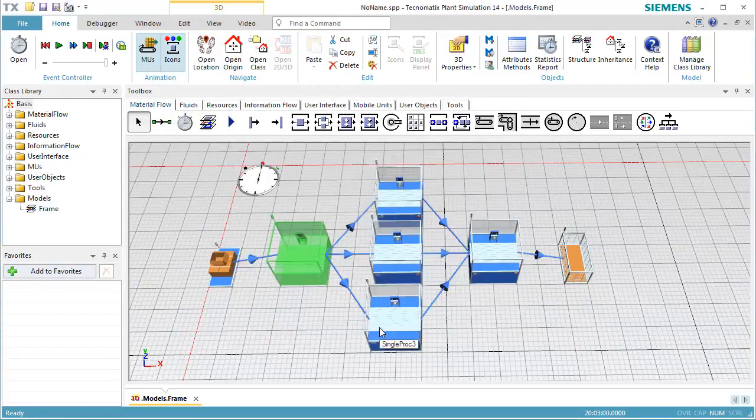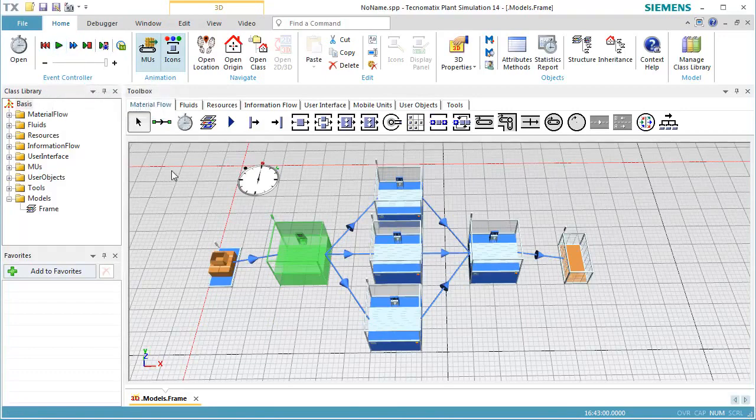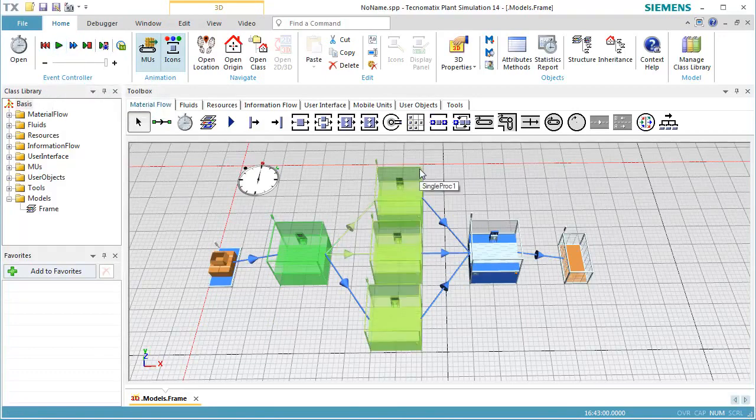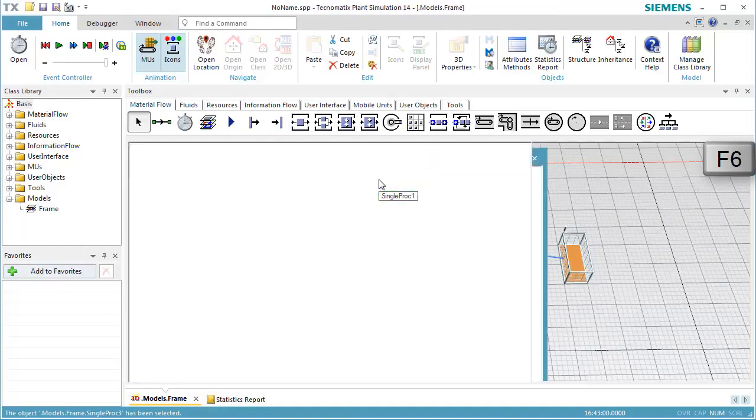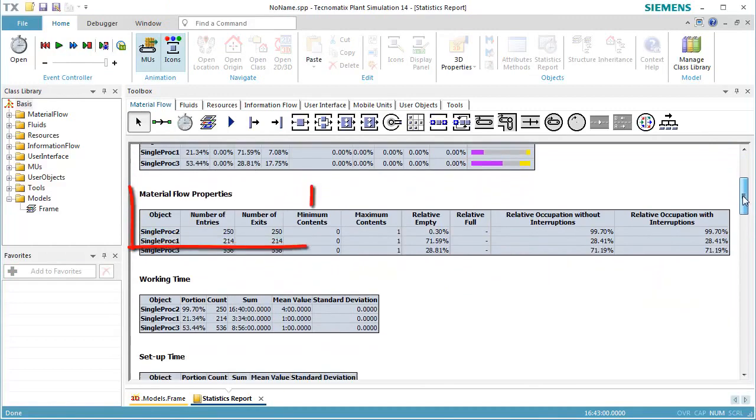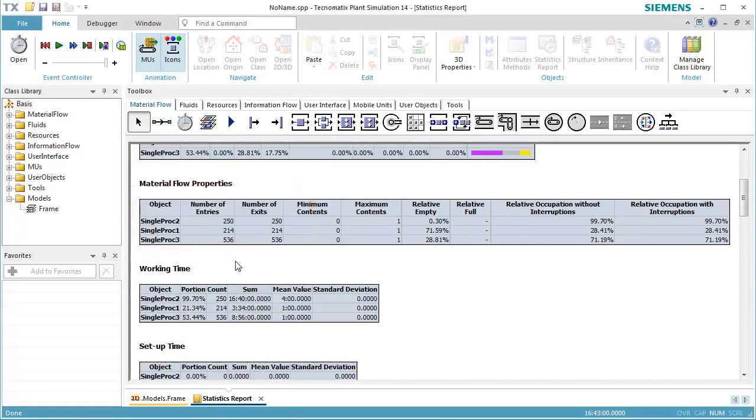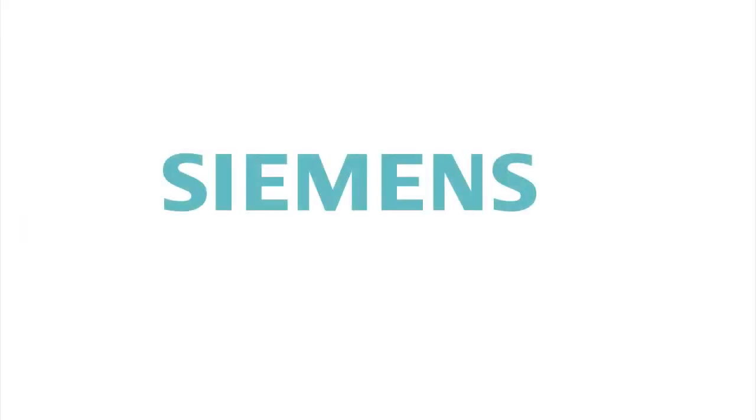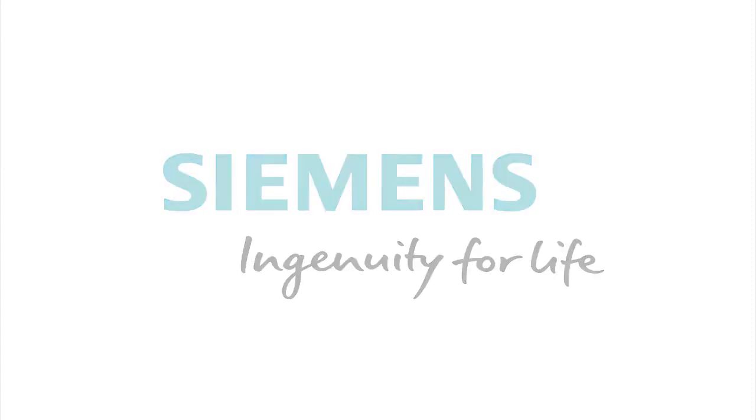Now we run the simulation again and check the statistics report. We see that the number of entries differs from the desired percentages because Station 2 has a longer processing time than the other stations.